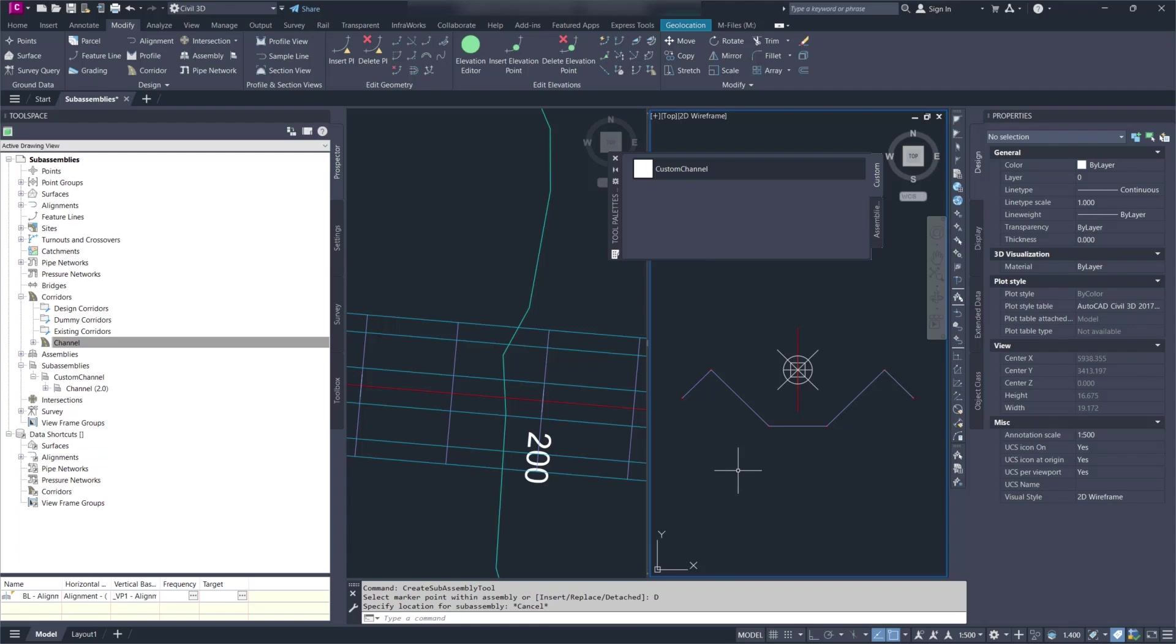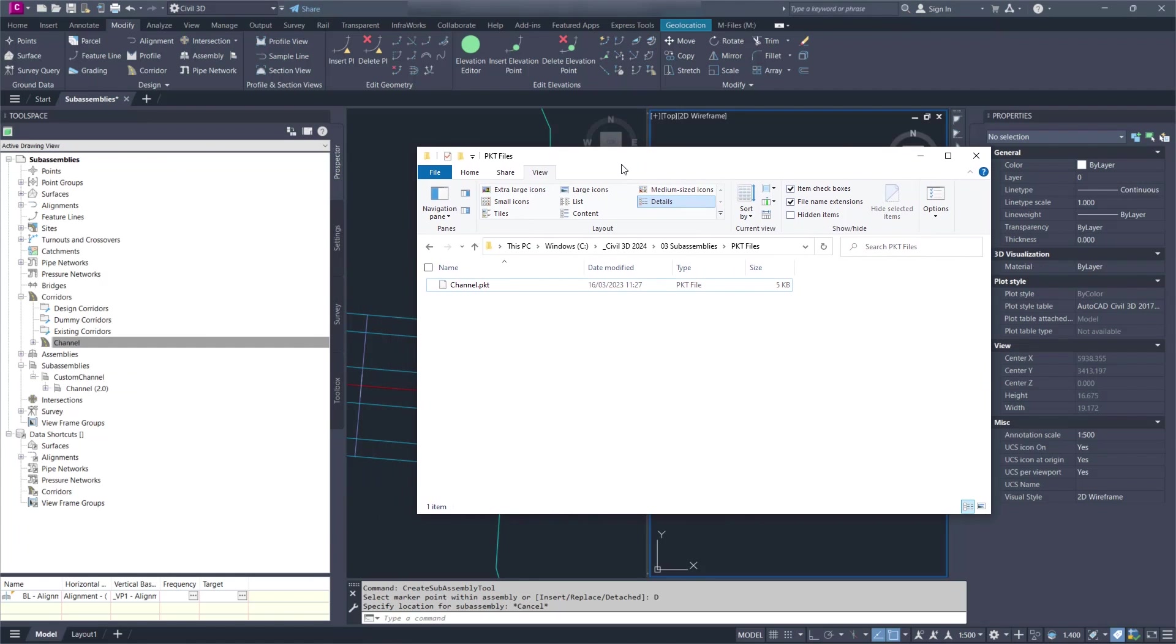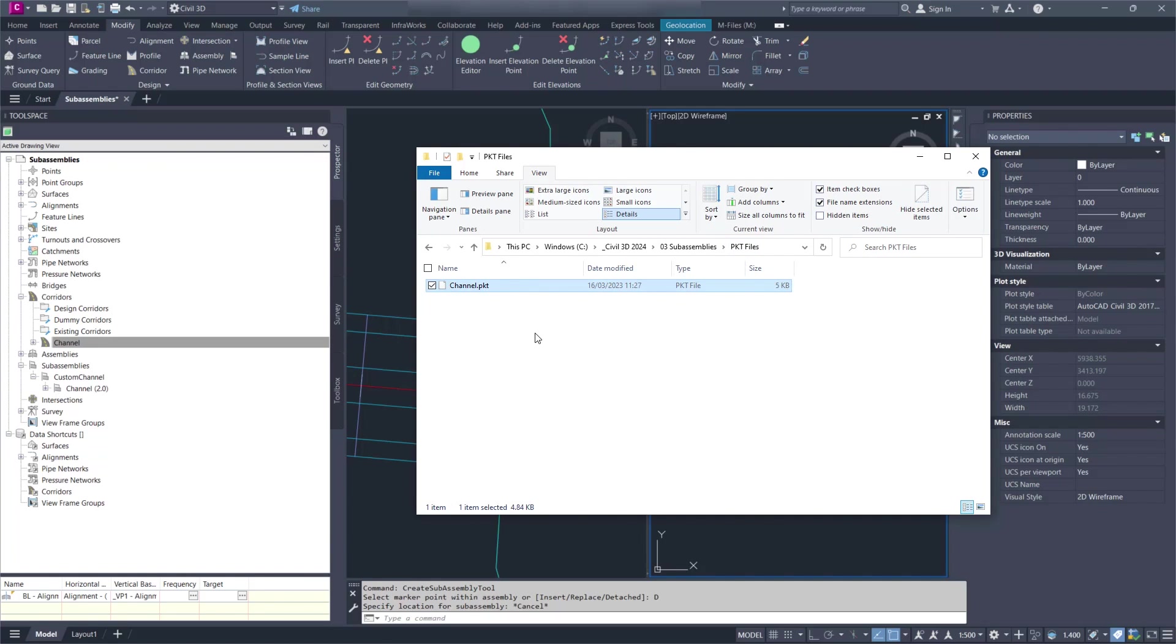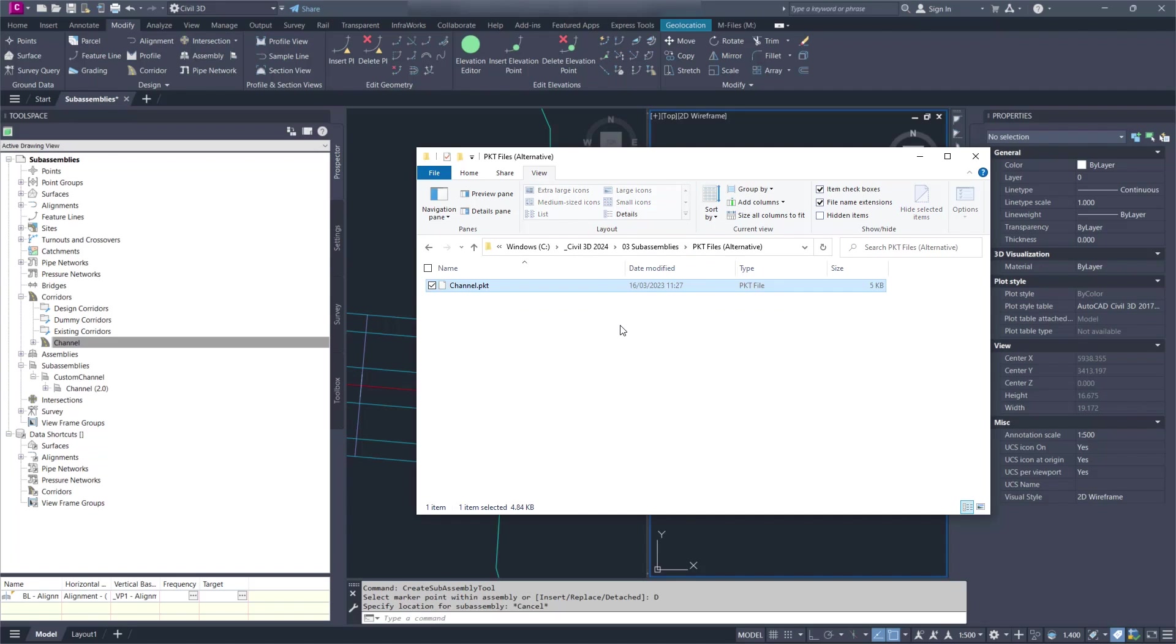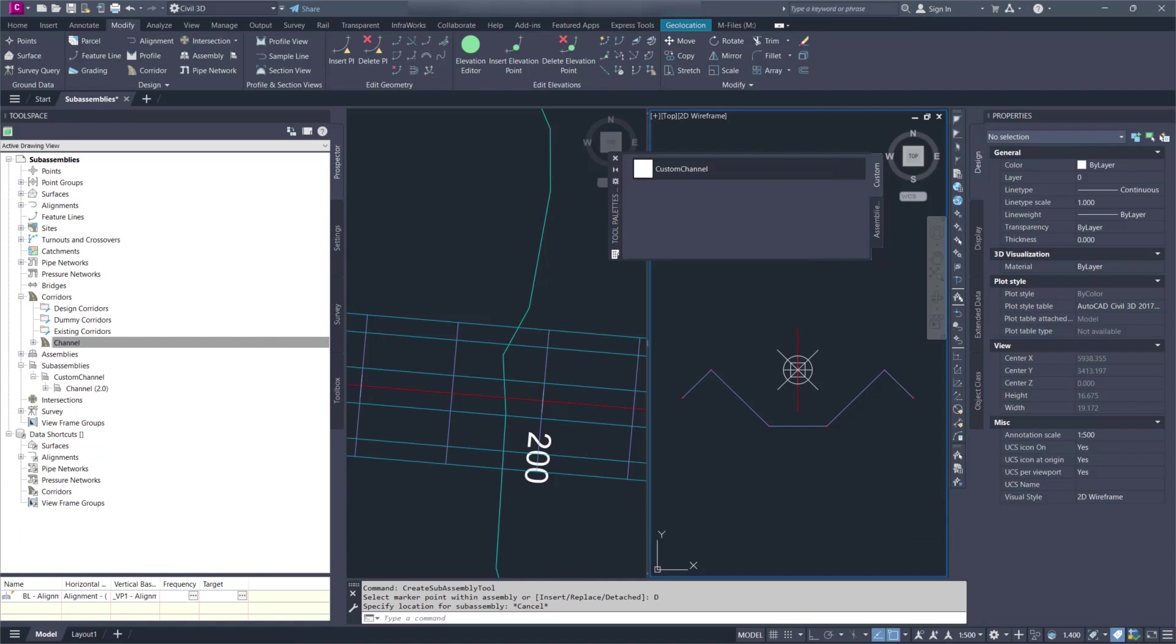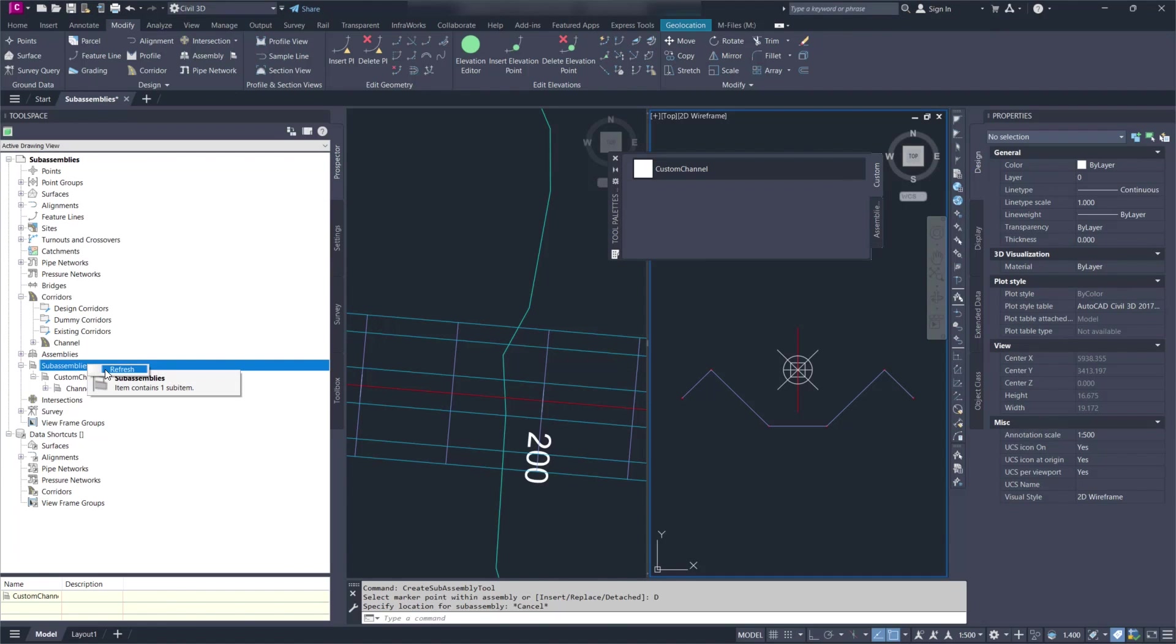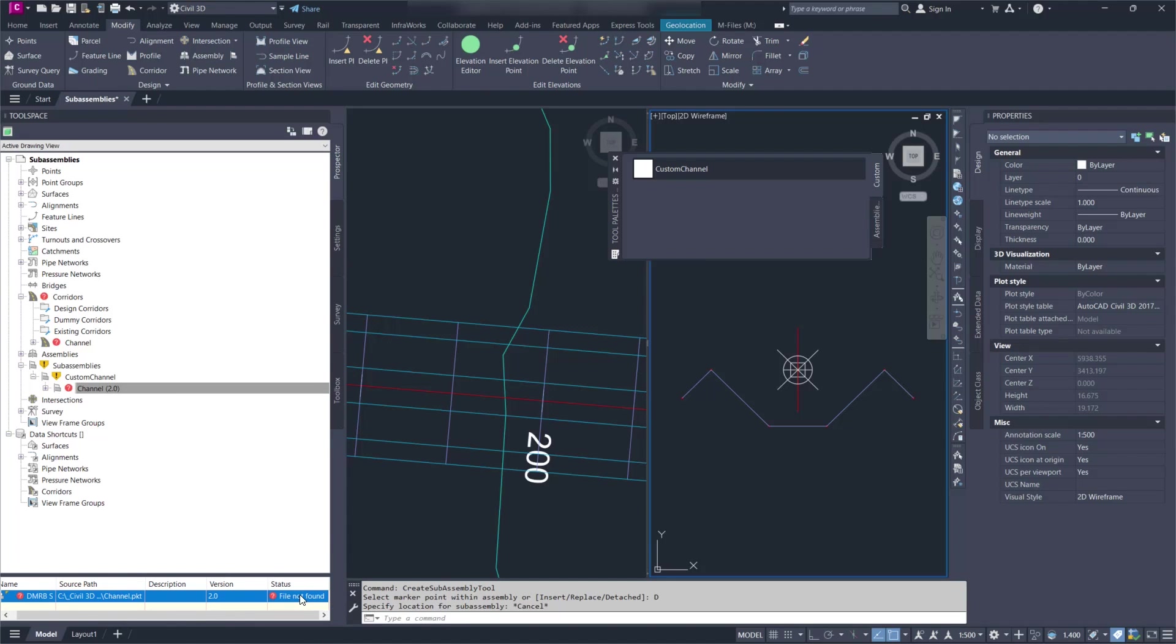Another thing that I want to show you is what happens if I move the PKT file. So I have it here in that folder. What happens if I move it to a different folder? I'll move it to this alternative location. So it's no longer where it used to be. If I refresh again, I get a warning again in the corridor and it's telling me that it's not finding the file. File not found.